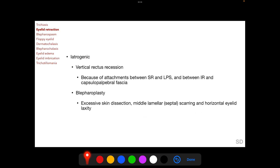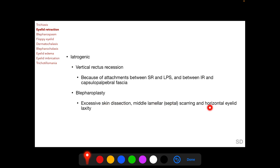Iatrogenic eyelid retraction can occur following vertical rectus recession or blepharoplasty. Eyelid retraction following vertical rectus recession occurs because of attachments between the superior rectus muscle and levator palpebrae superioris, or between the inferior rectus muscle and the capsulopalpebral fascia. When the superior rectus is recessed, the LPS is pulled backwards; when the inferior rectus is recessed, the capsulopalpebral fascia is pulled backwards, causing retraction of the respective eyelid margin. Following blepharoplasty, eyelid retraction can occur because of excessive skin dissection, middle lamellar or septal scarring, and horizontal eyelid laxity.